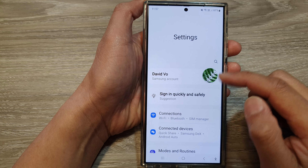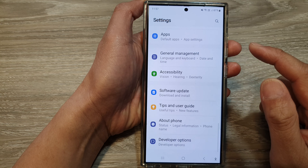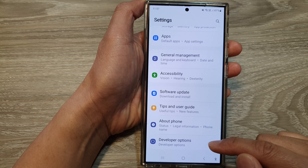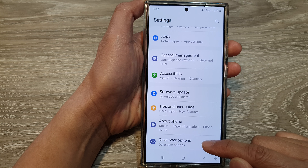How to turn on or turn off Don't Keep Activities on the Samsung Galaxy S24 series.